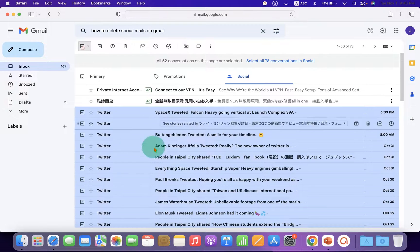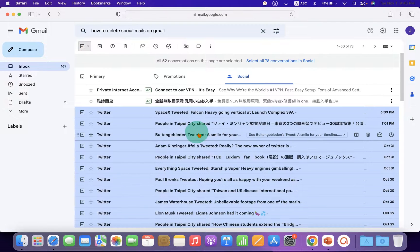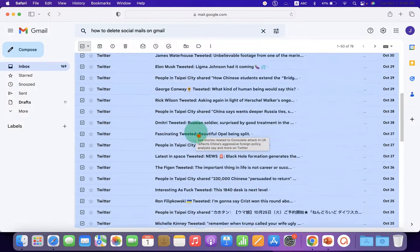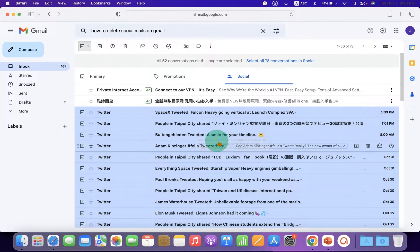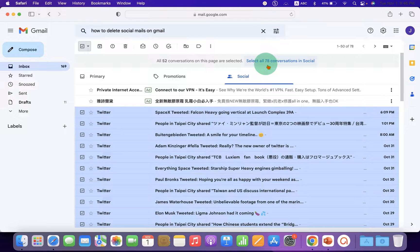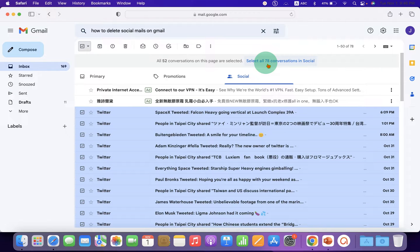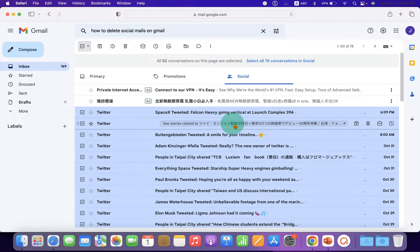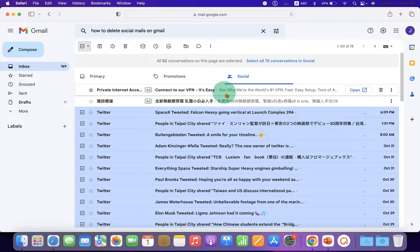This will select the emails on the first page, but these are only 52 emails. The total count shows we have 78 emails in the Social tab. To select the remaining emails...